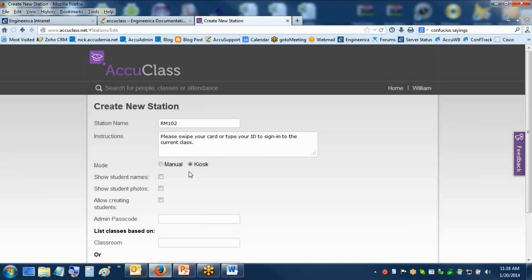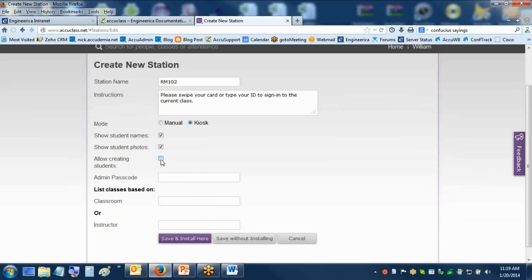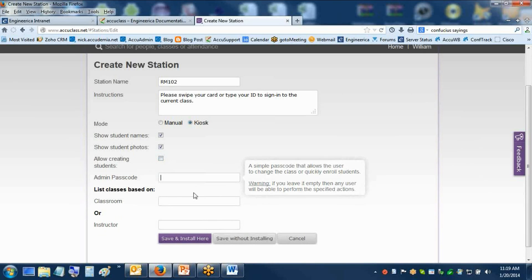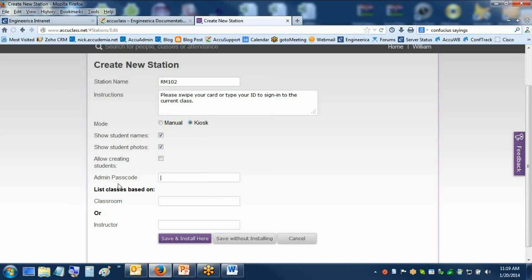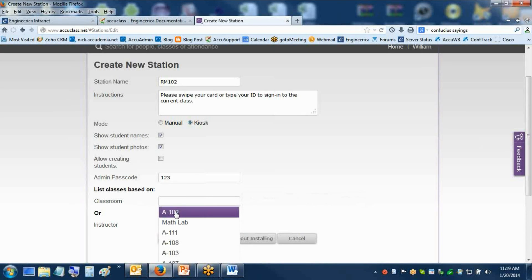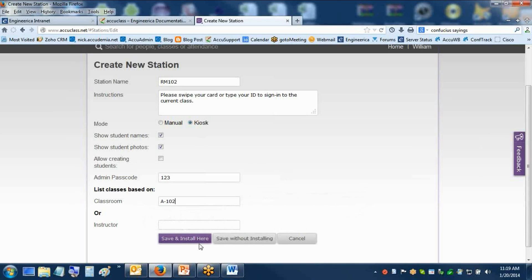Then we go to student names — you can have that show up. You have student photos show up if those are imported. You can also allow creating new students, but it's not usually recommended because if they've already imported all the students in, you don't want duplicates. If they have the same ID it shouldn't allow that, but they could put in an odd number for their student ID and create themselves — so we usually recommend not allowing that. Then this is where we put in an admin passcode for instructors. Below that, I assign the classroom. You can see I can either install it here or save without installing — we're going to choose save and install here.